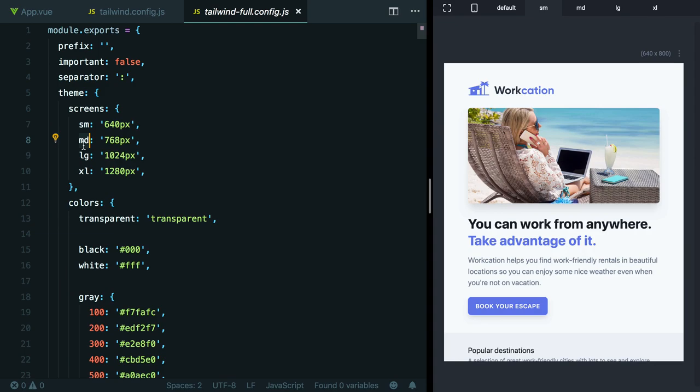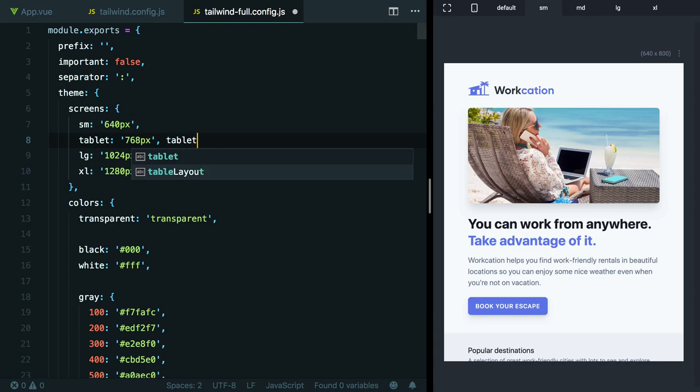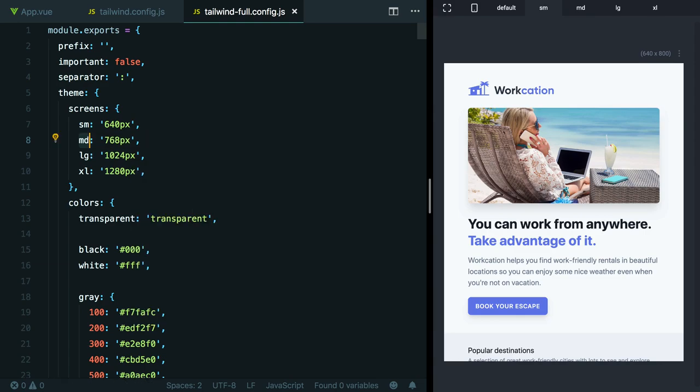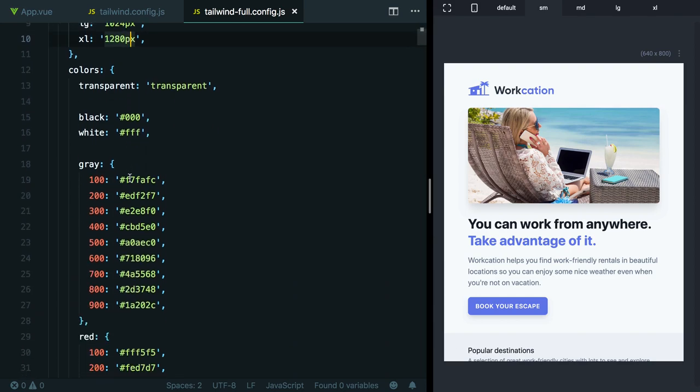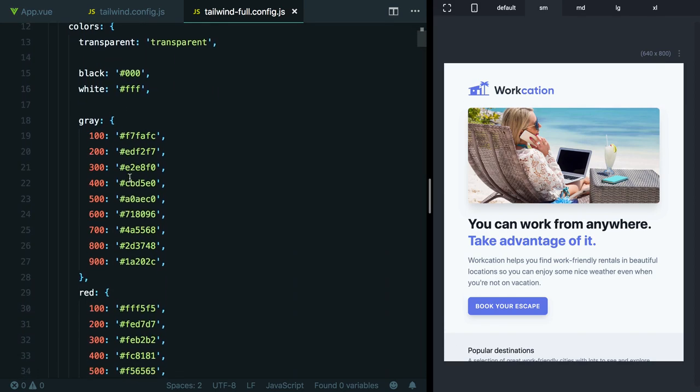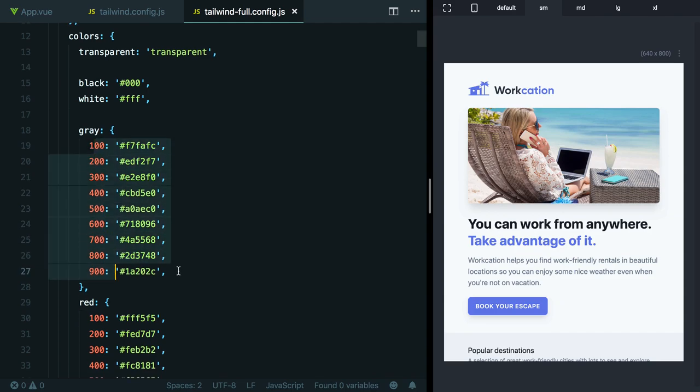For example, if instead of using MD, we wanted to call this tablet, that would generate classes like tablet text-small, stuff like that. Similarly, beneath screens, we have all of Tailwind's colors. Here are all the colors that are built into Tailwind by default, and this is where you see that 100 to 900 color scale that we talked about in one of the earlier lessons.